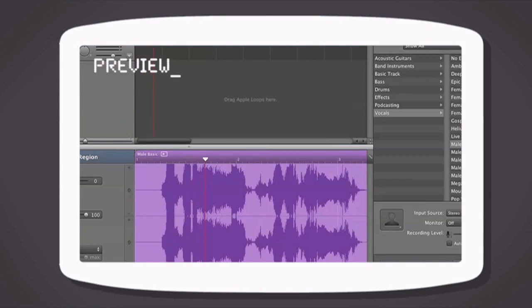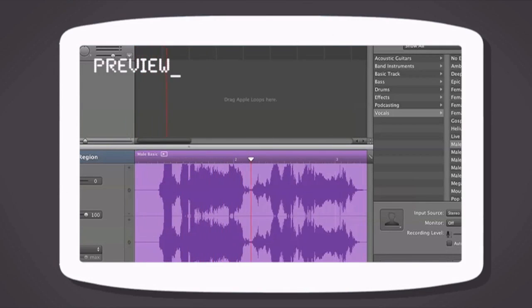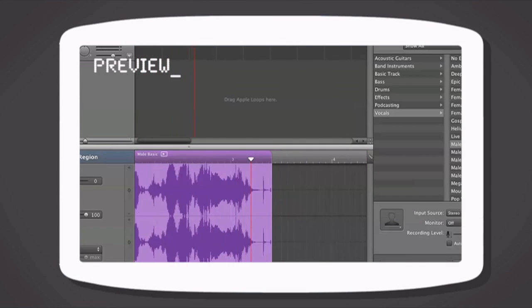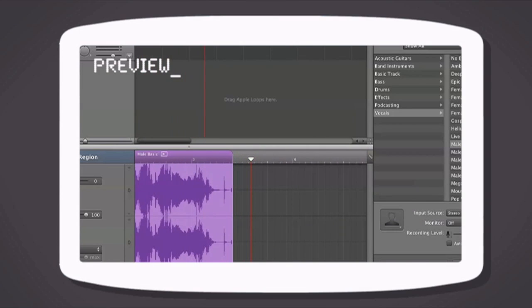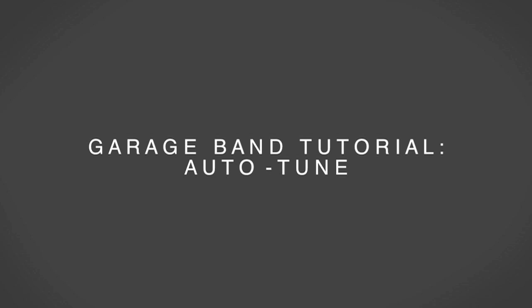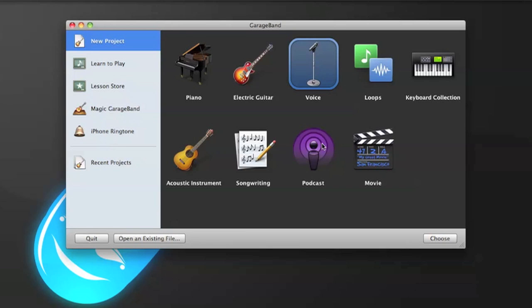What is up guys, and in today's GarageBand tutorial I'm going to teach you how to auto-tune your voice in GarageBand. Hey guys, it's Crunchy here from Red Black Productions, and today I'm going to teach you how to auto-tune your voice in GarageBand.